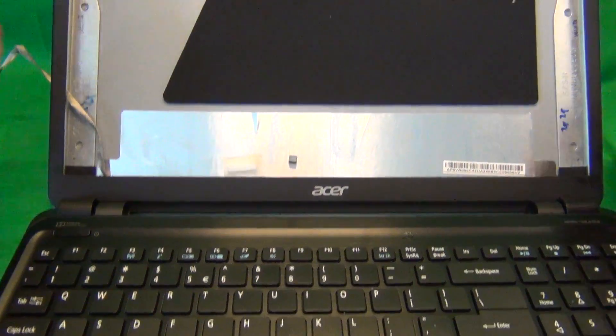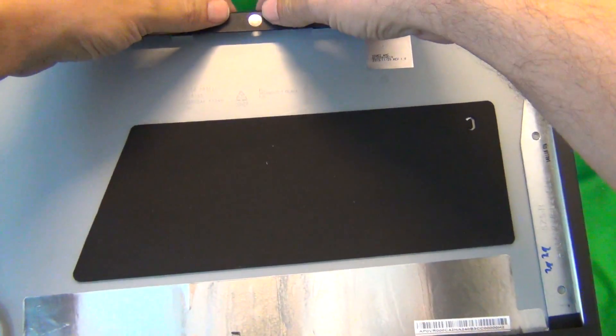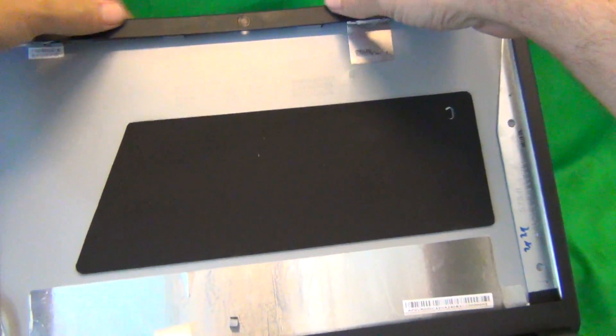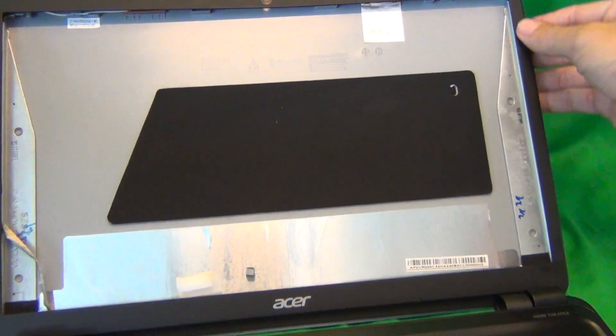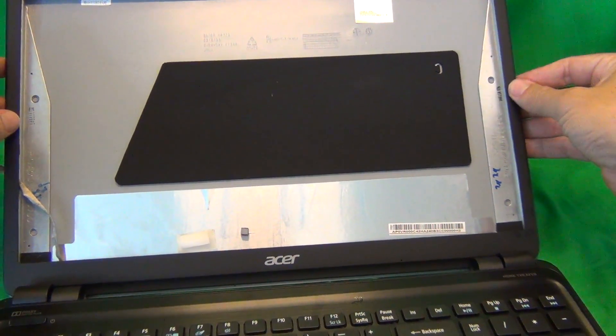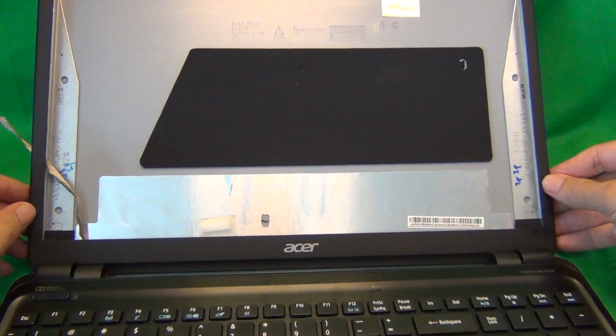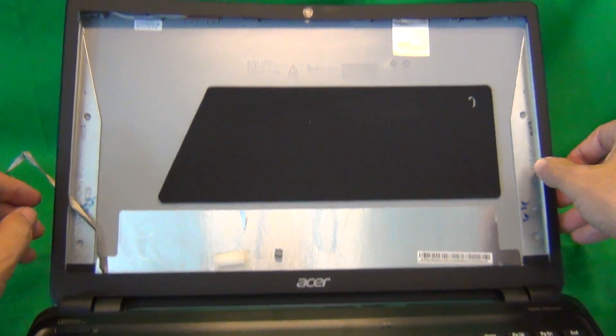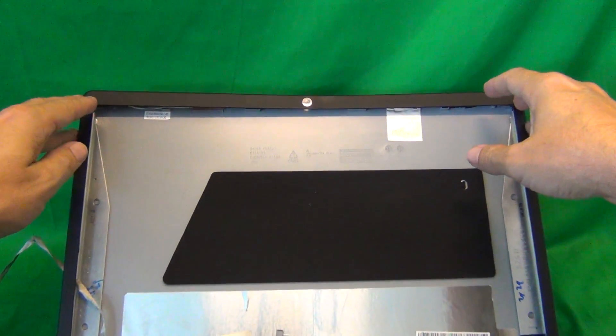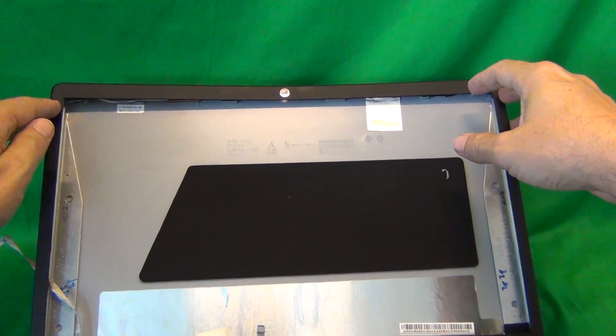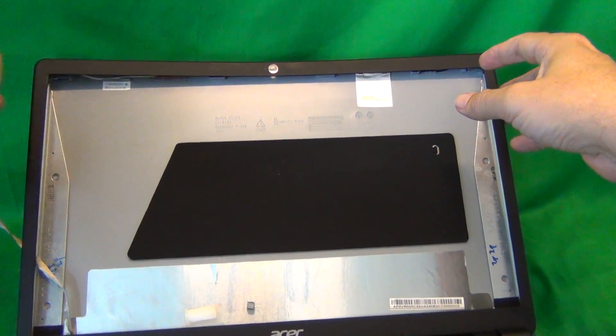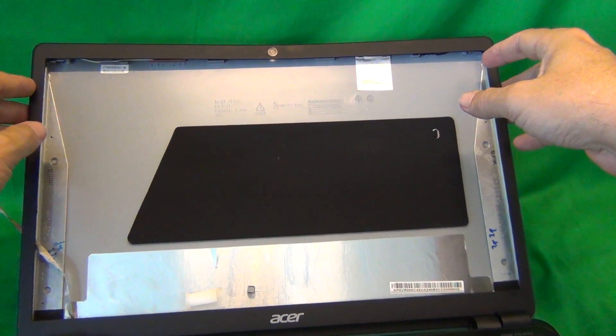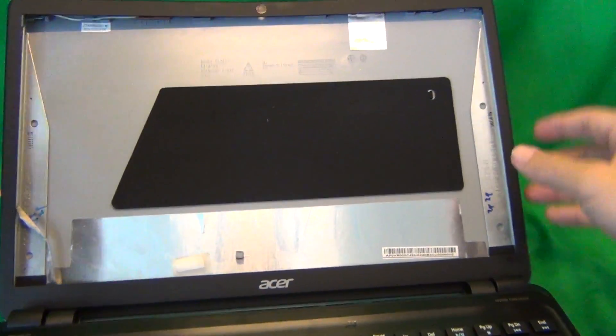And then go around and snap everything back in. There might be one or two places where it's not as tight as before. Some of the snaps may have broken off, that's normal part of this procedure. Your screen will be fine anyway.